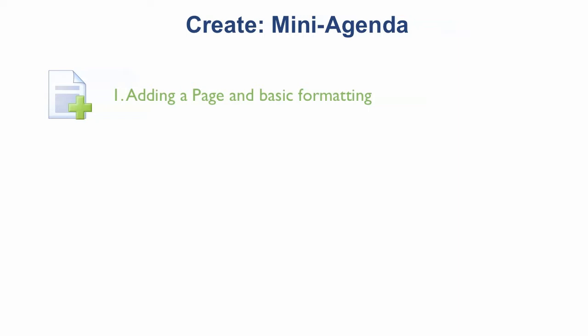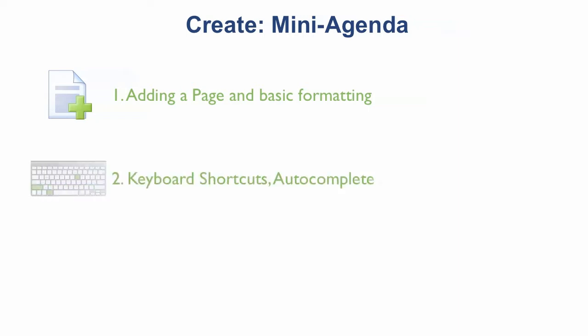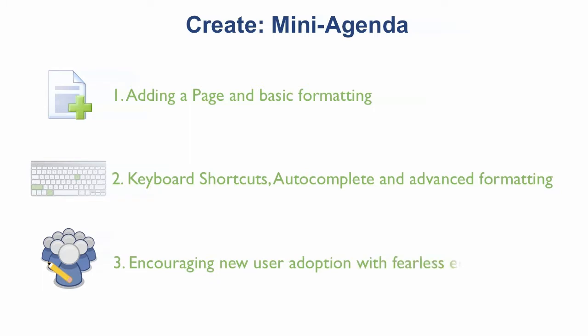Then I'll demonstrate a few of Confluence's more advanced editing features, including keyboard shortcuts and autocomplete, to help you create content fast. Lastly, we'll take a look at how to encourage new user adoption by creating a personal space and how features like page templates, autosave, and versioning can create a fearless editing experience for users. I've added these time intervals to help you locate the information you care most about in this section.